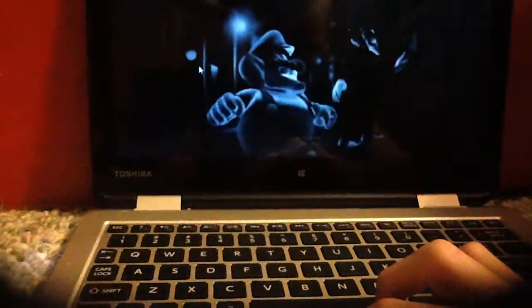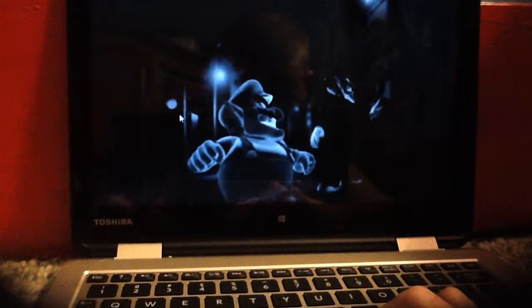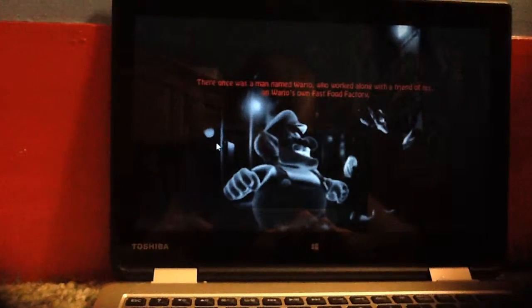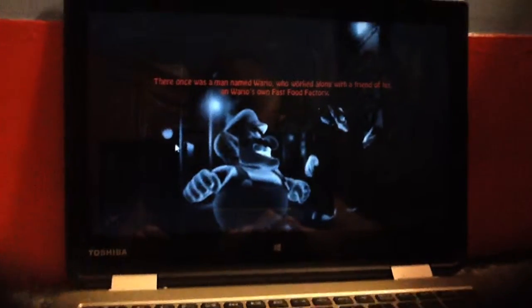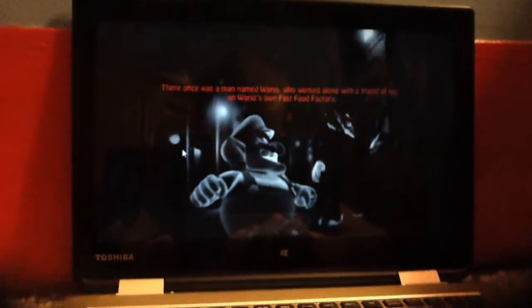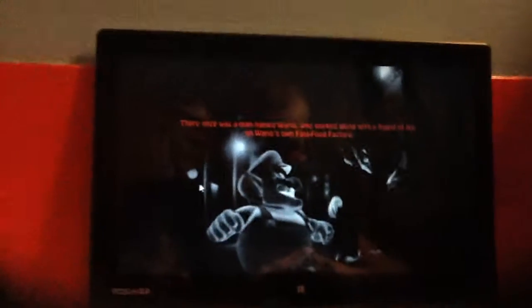What is going on, everybody? Welcome to the new horror Let's Play of a game called Five Nights at Wario's.